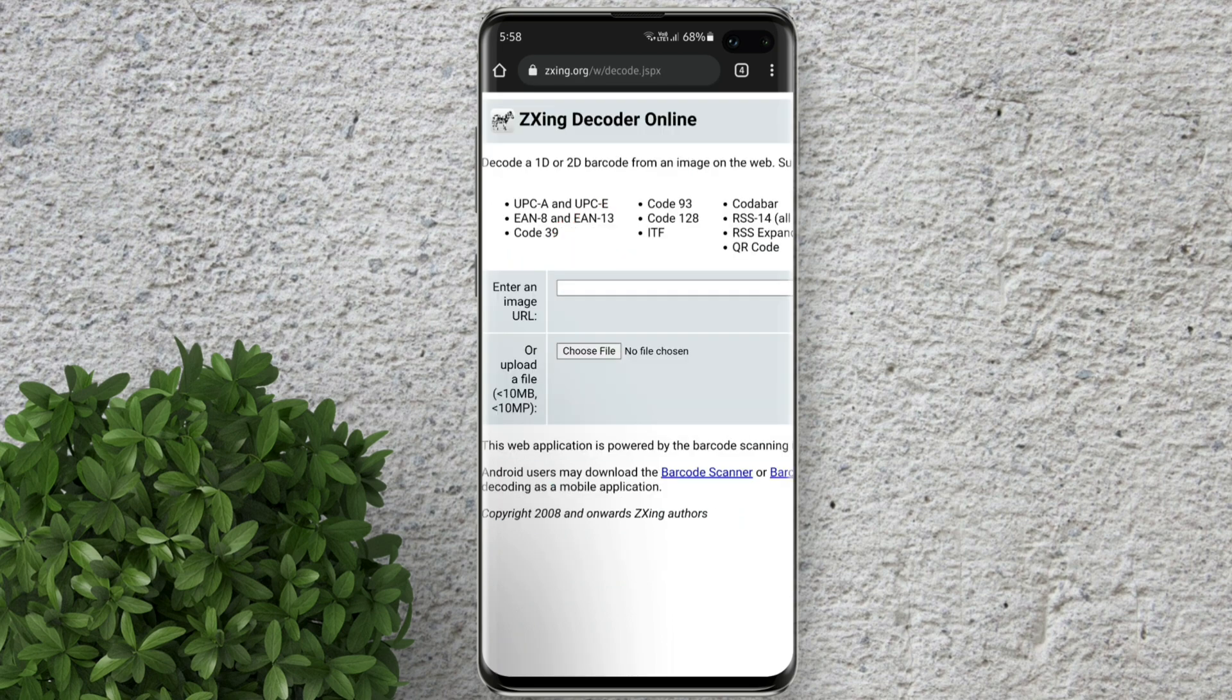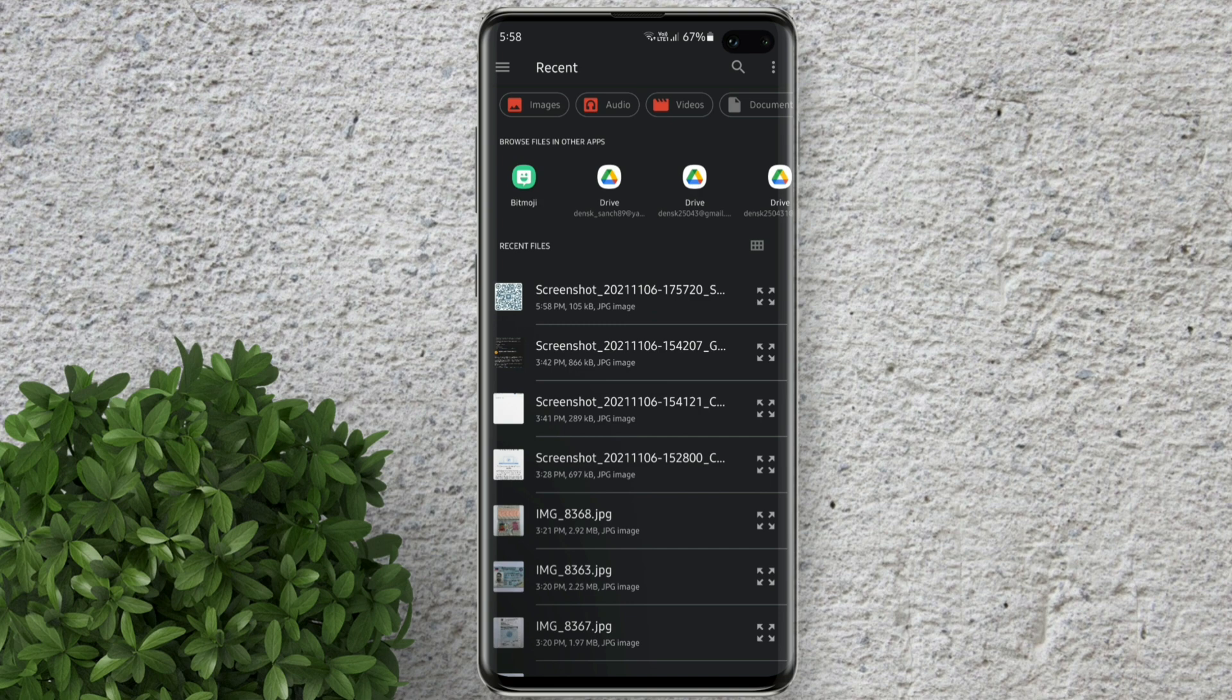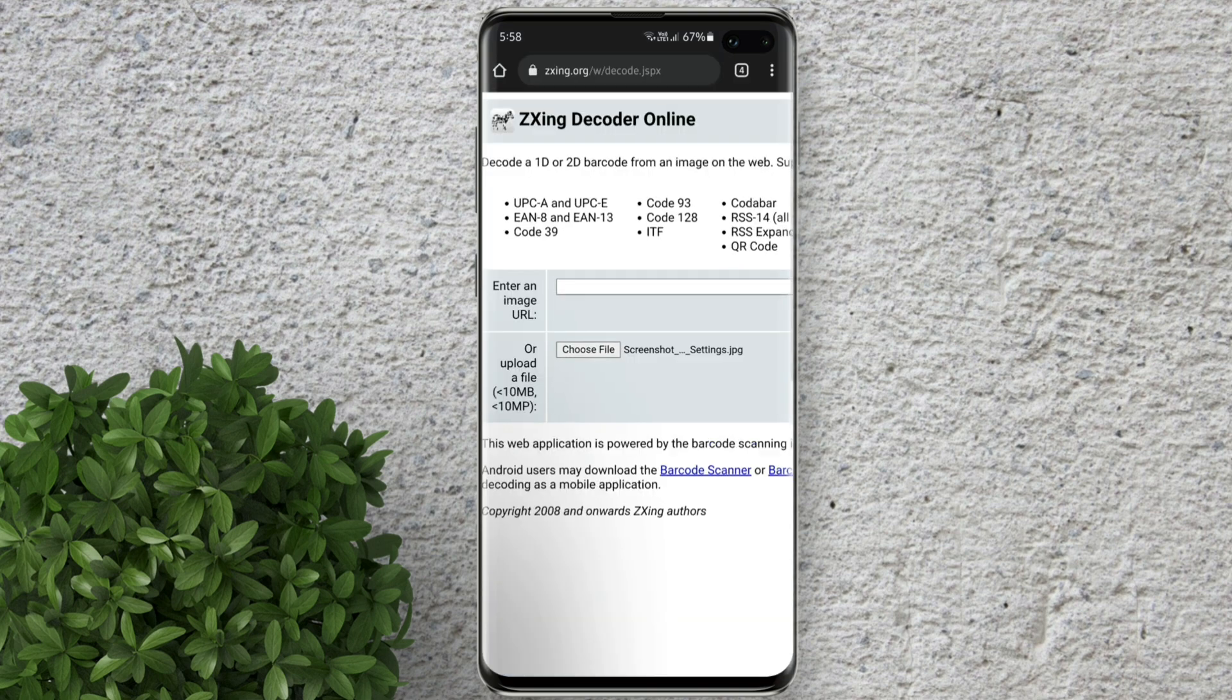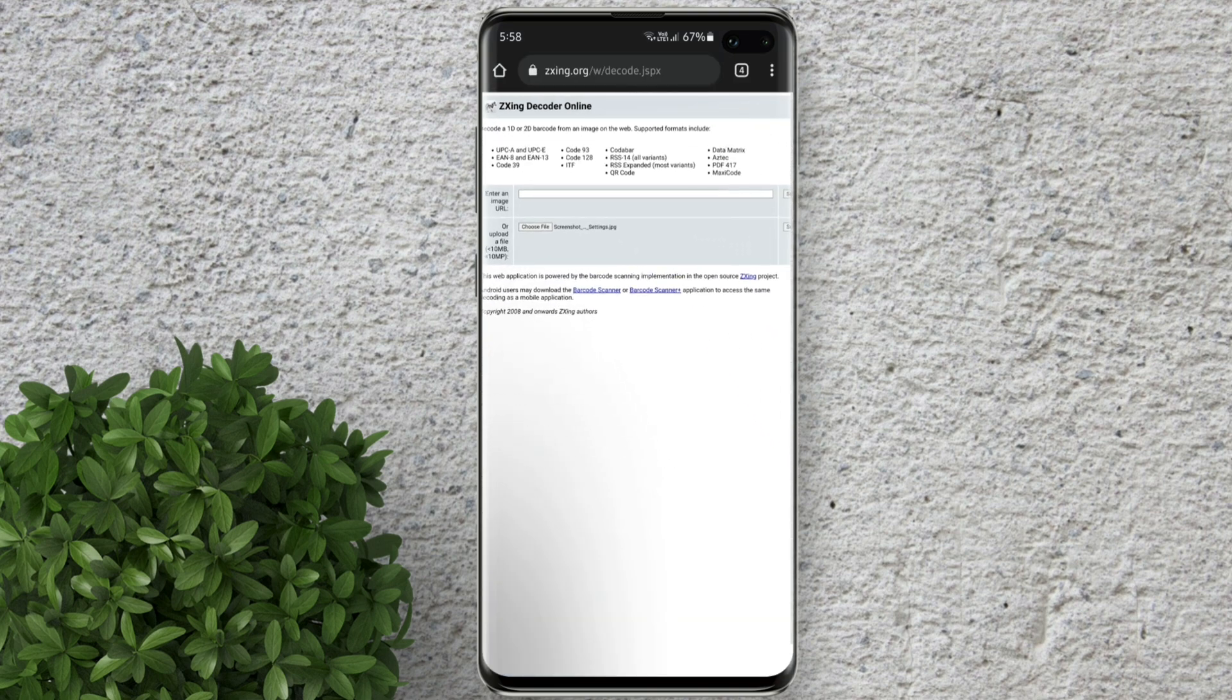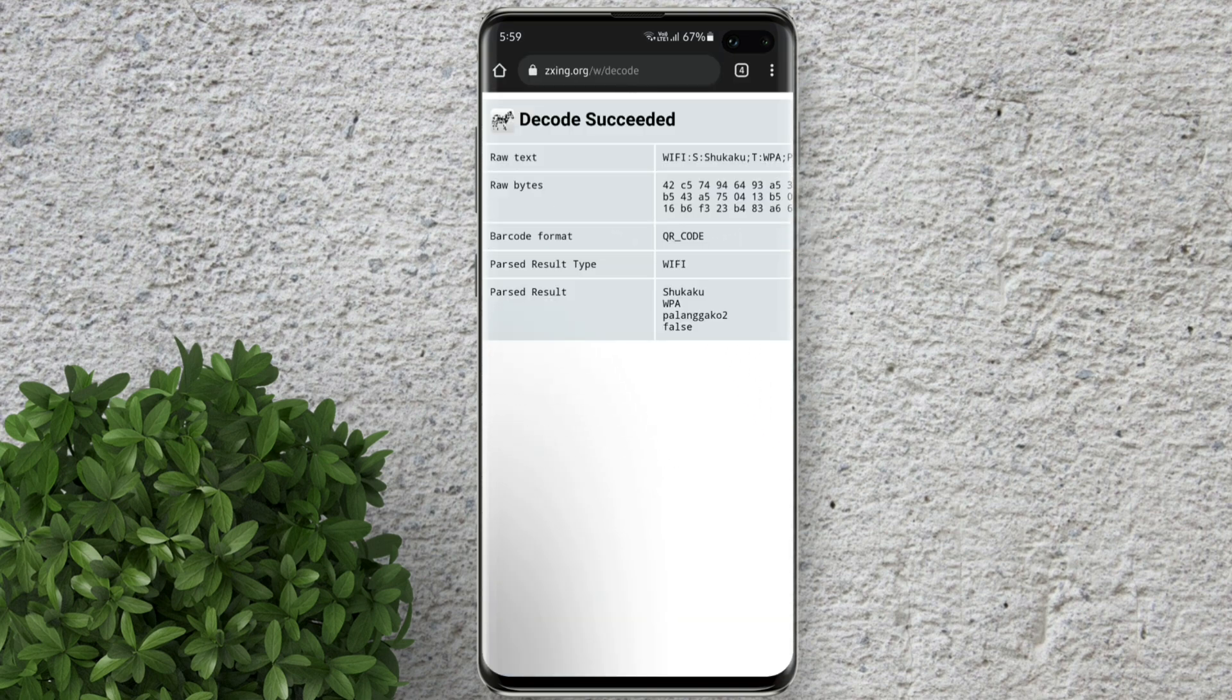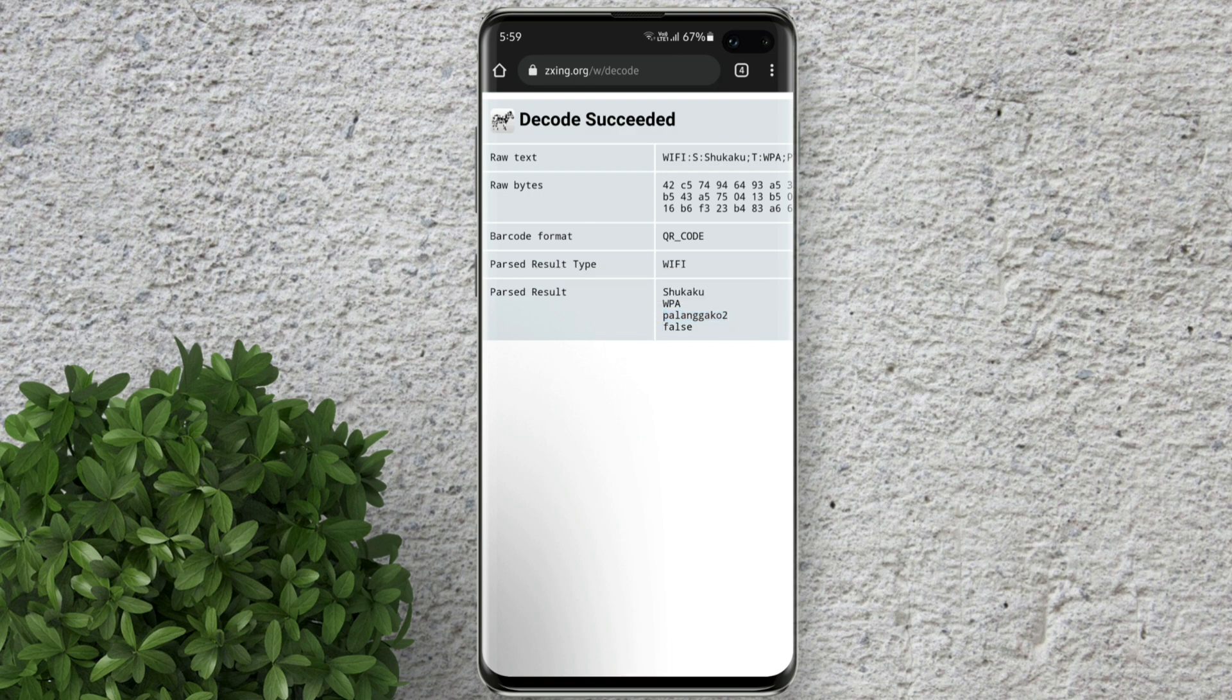Now in here click this choose file and upload the QR code photo that we have cropped. Click submit. This will show you the Wi-Fi name in here and just below this WPA is the password.